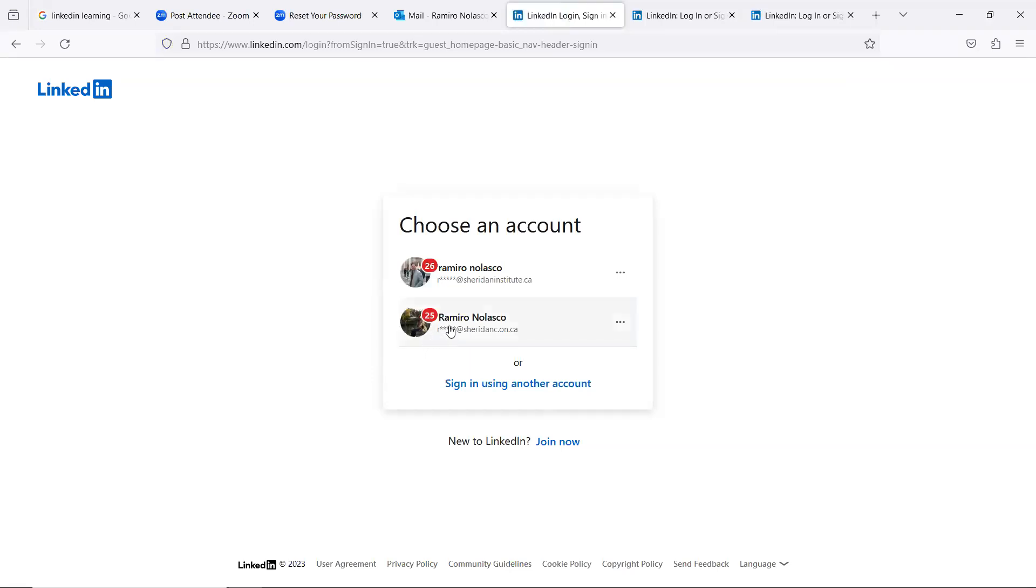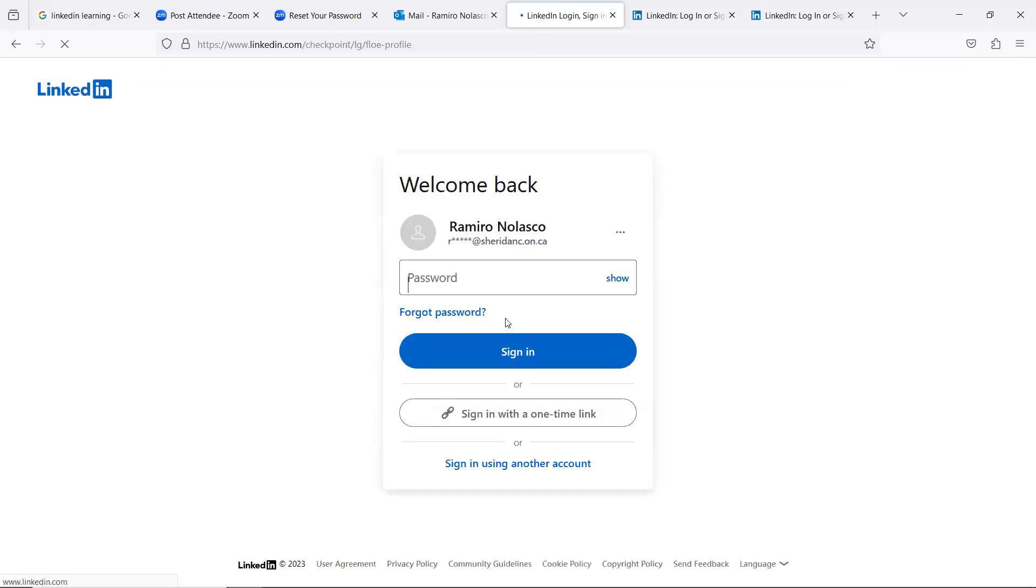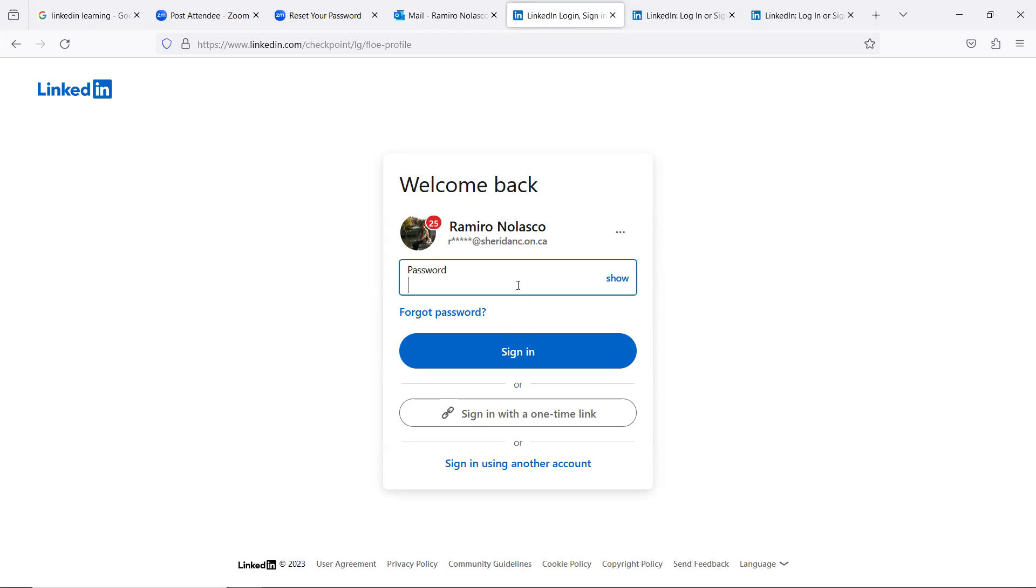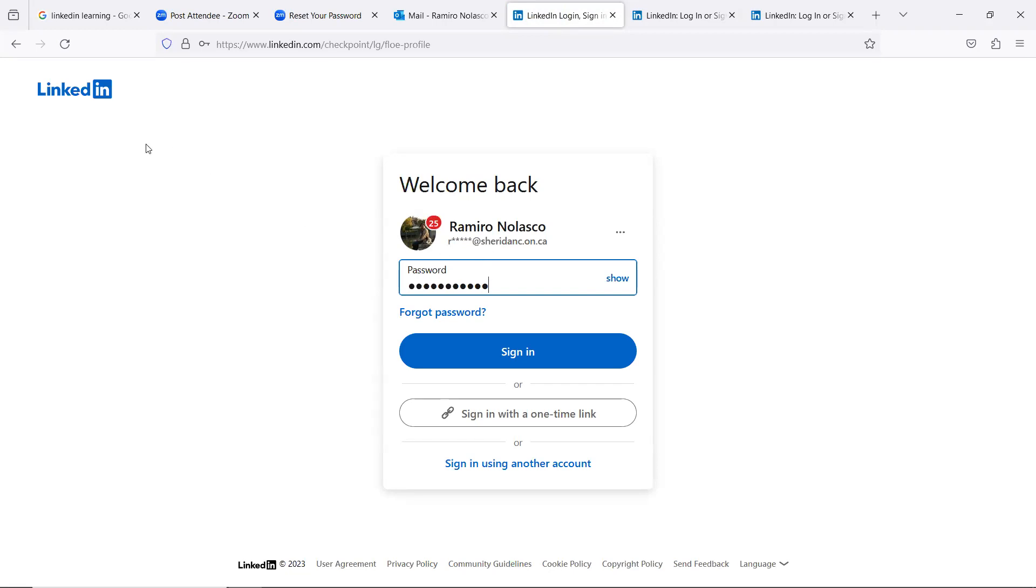Okay, so I do have two accounts here. I'll choose one and log in. So create an account using your Sheridan email address. But when you place your password for LinkedIn, make sure you create or use a different password. Do not use your Sheridan password. Use a different password.